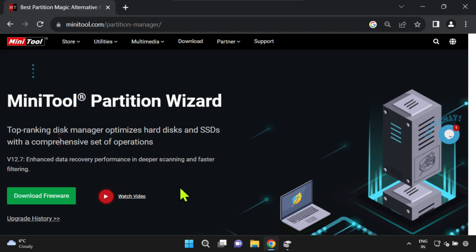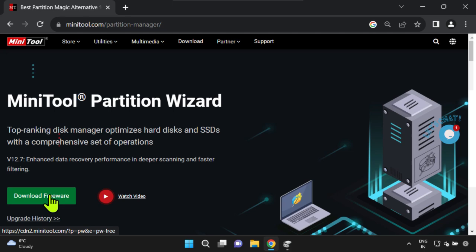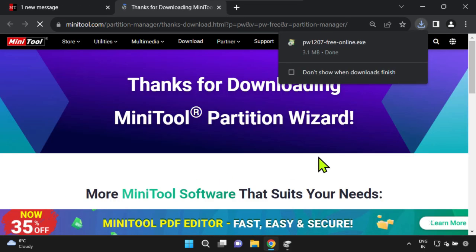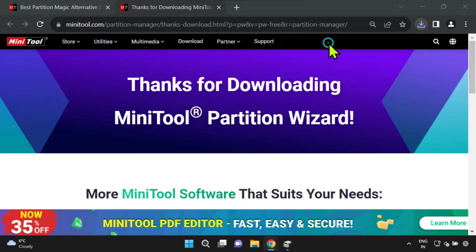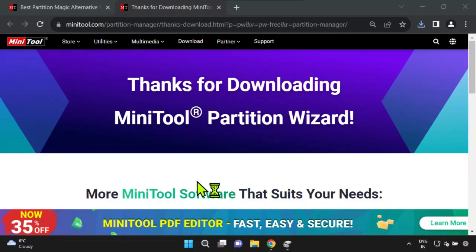To get started, simply download the software from the link provided in the video description. Upon downloading, just double-click the installer and follow the on-screen instructions to complete the installation.